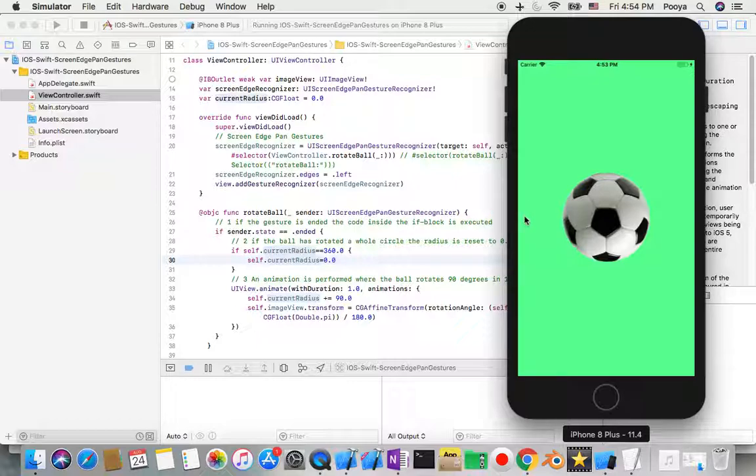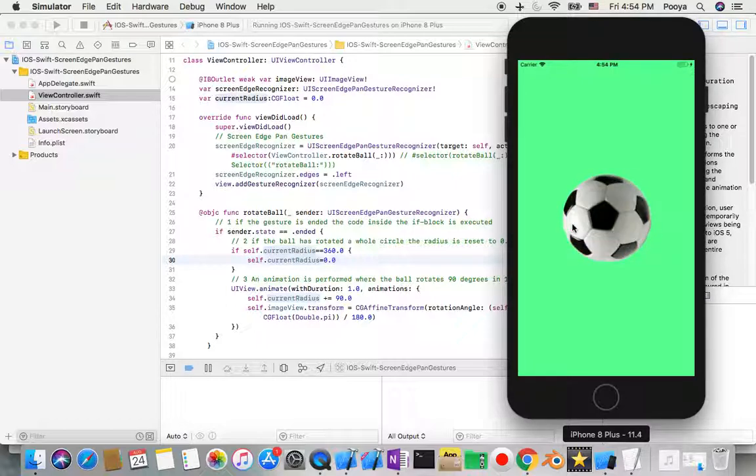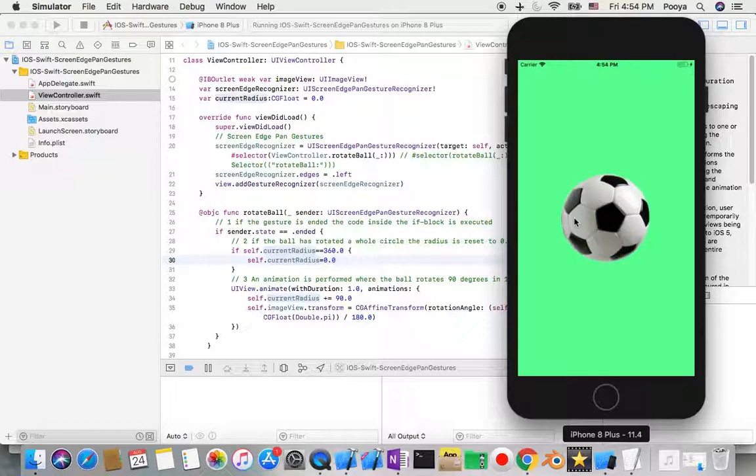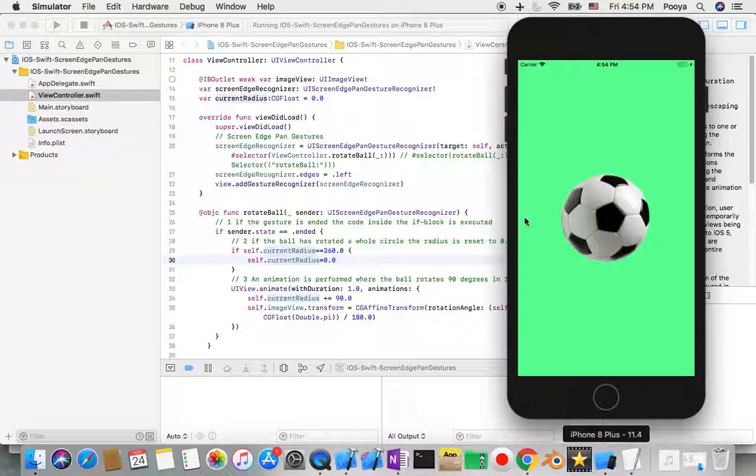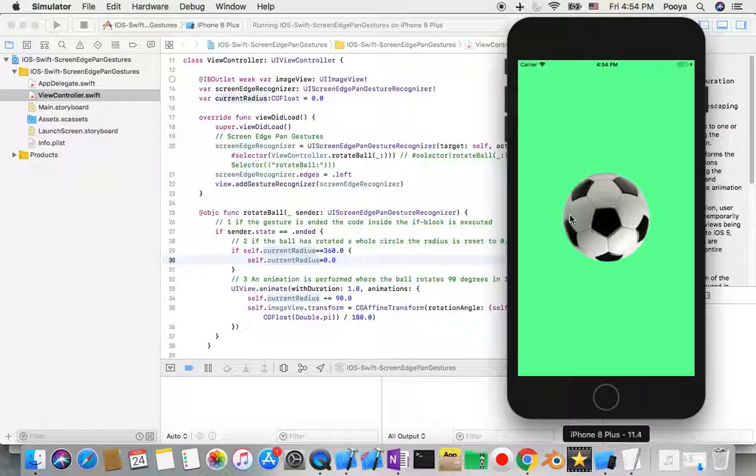Here you will see I drag from the left side to my ball and then it will rotate. So you drag from my left side, a pan gesture screen edge pan gesture from left to the object. This is one event that we have possibility in iOS to deal with.